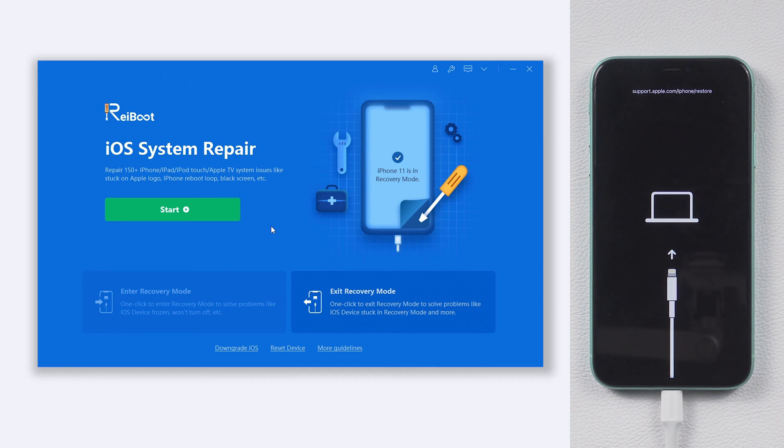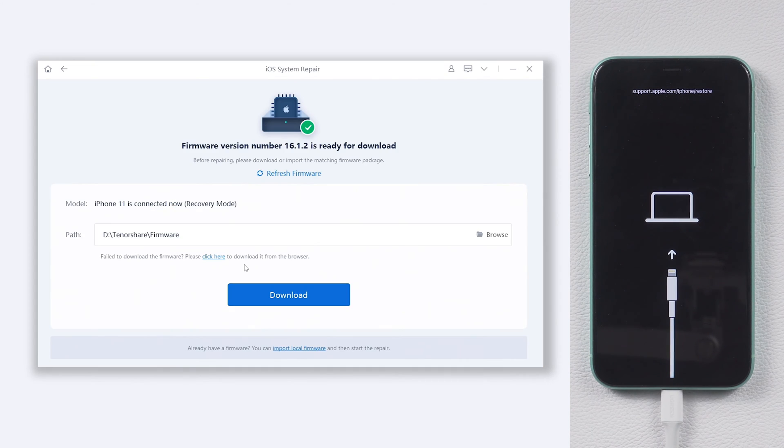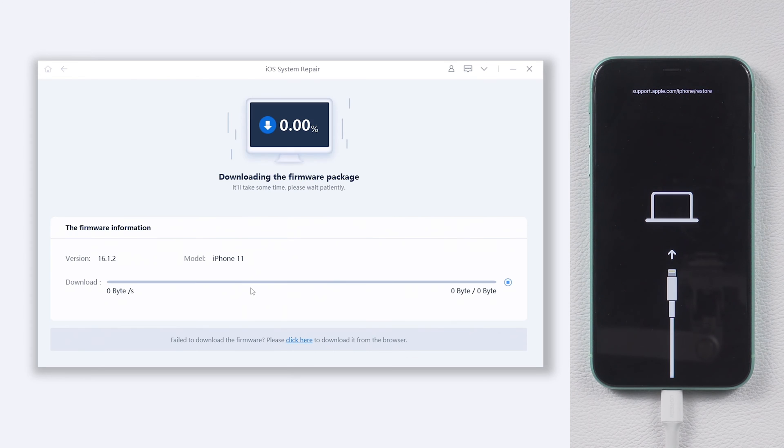Click the green start button. Choose standard repair. Here will require to download the match firmware to repair your iPhone 11. Just click it.